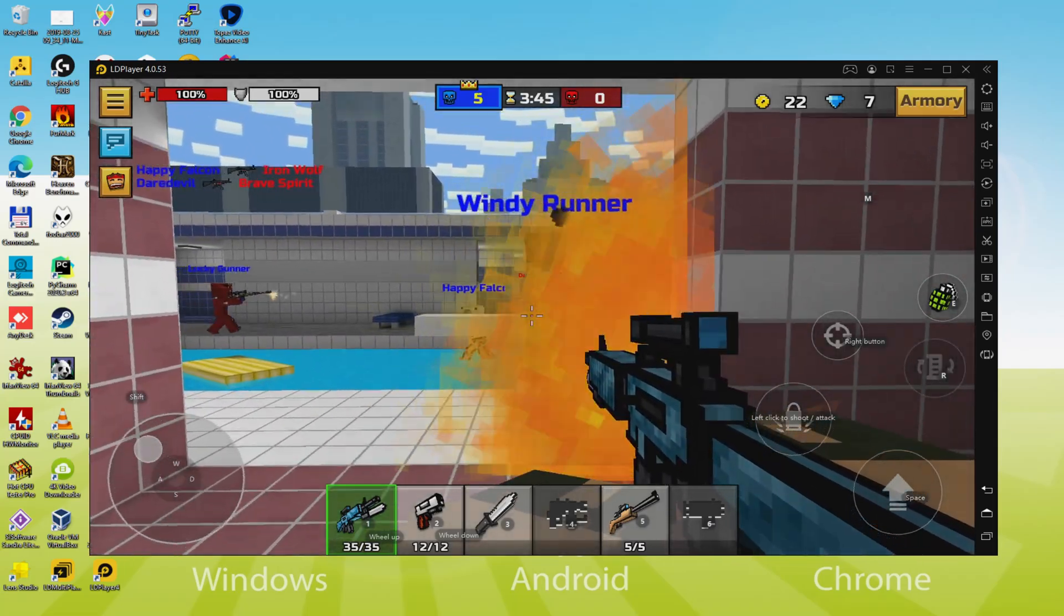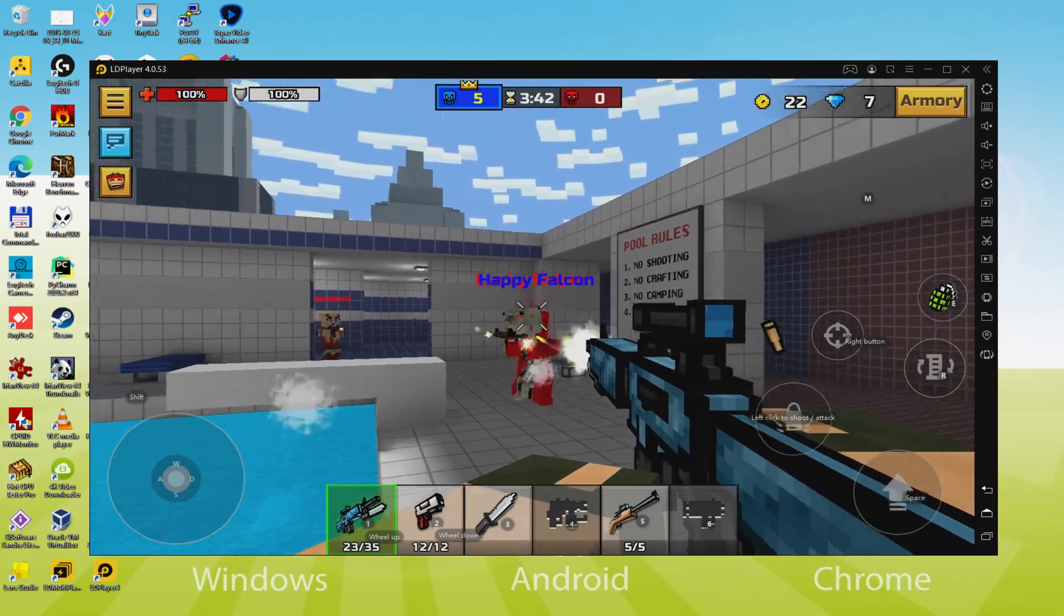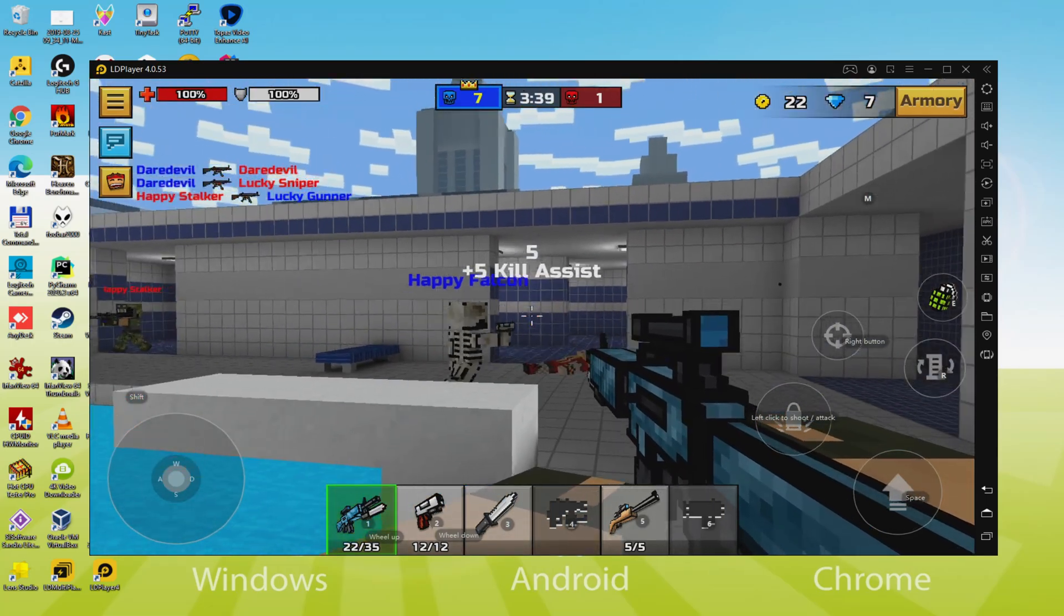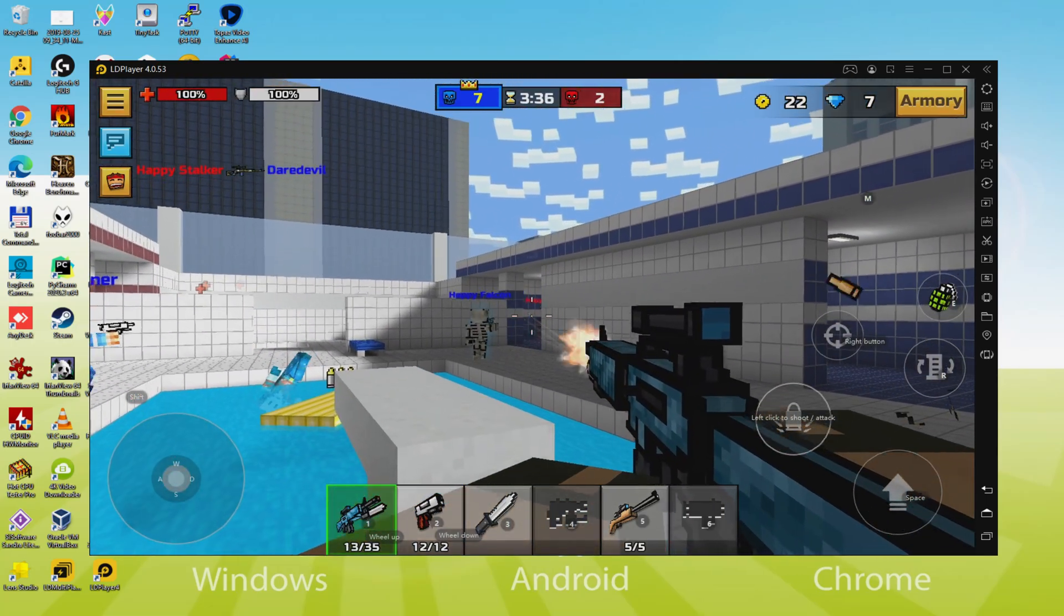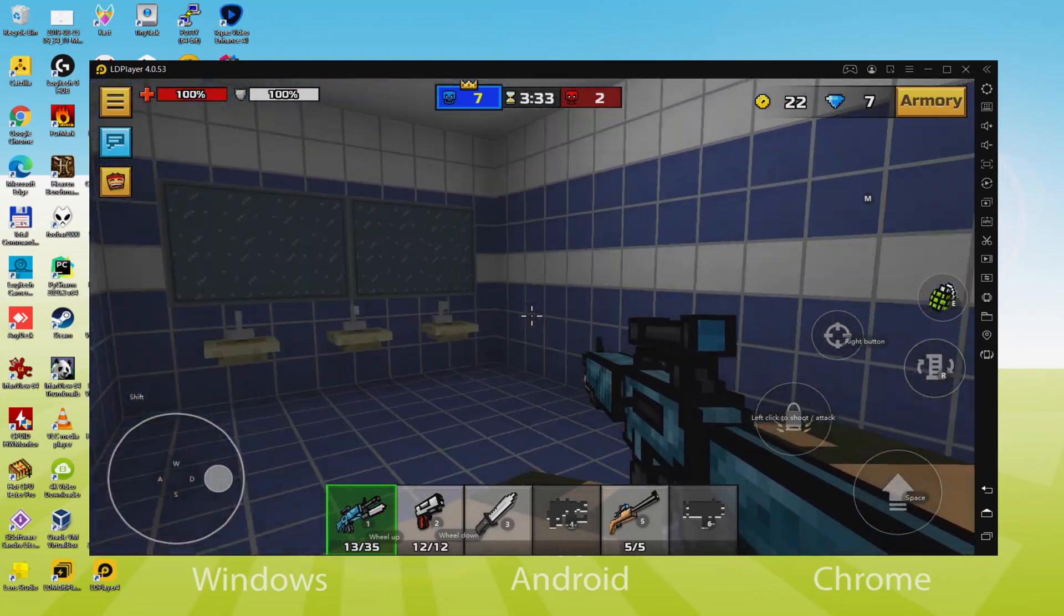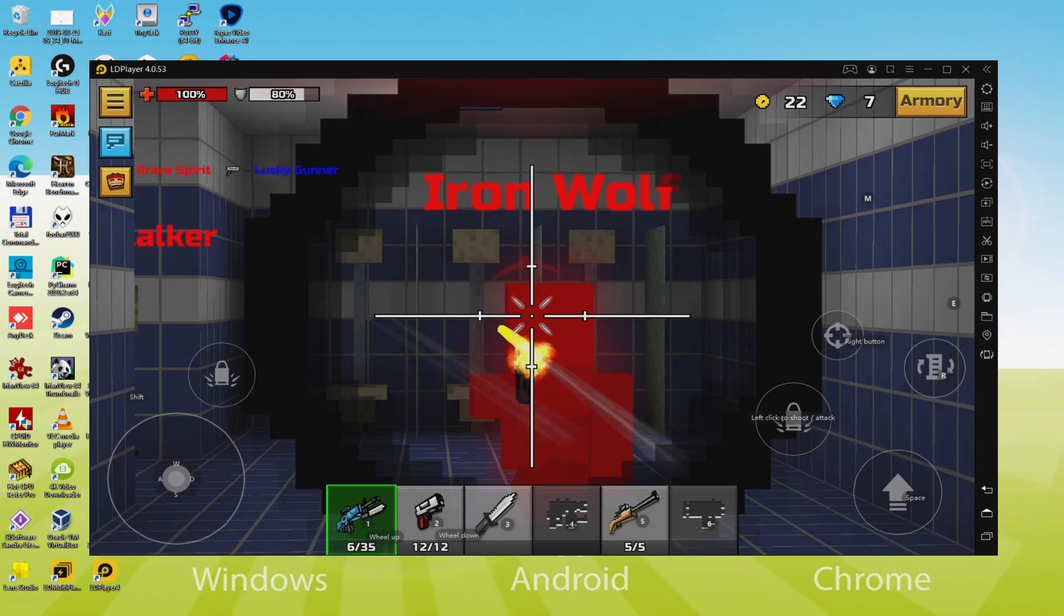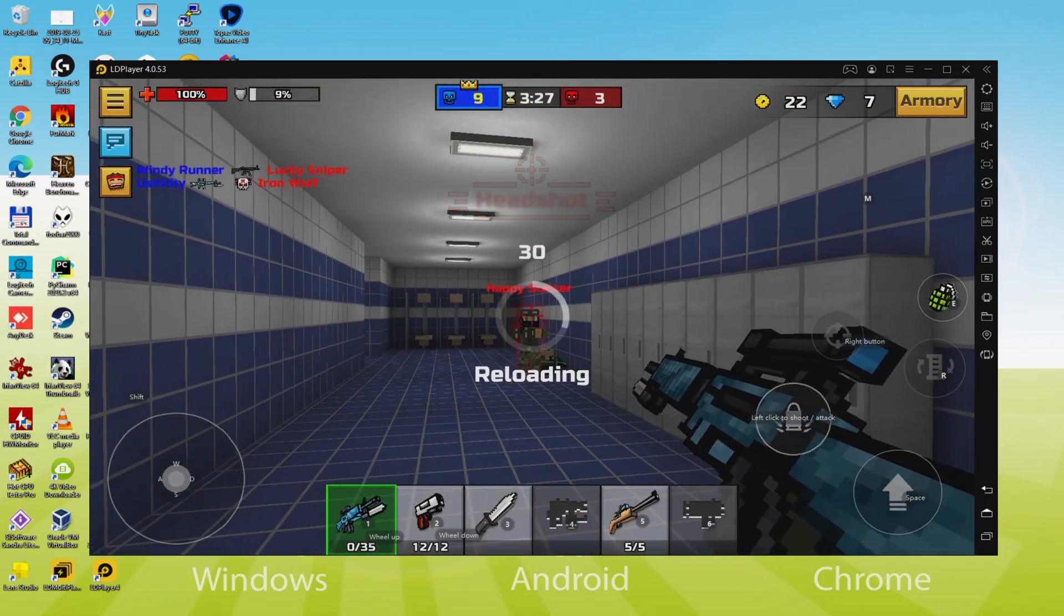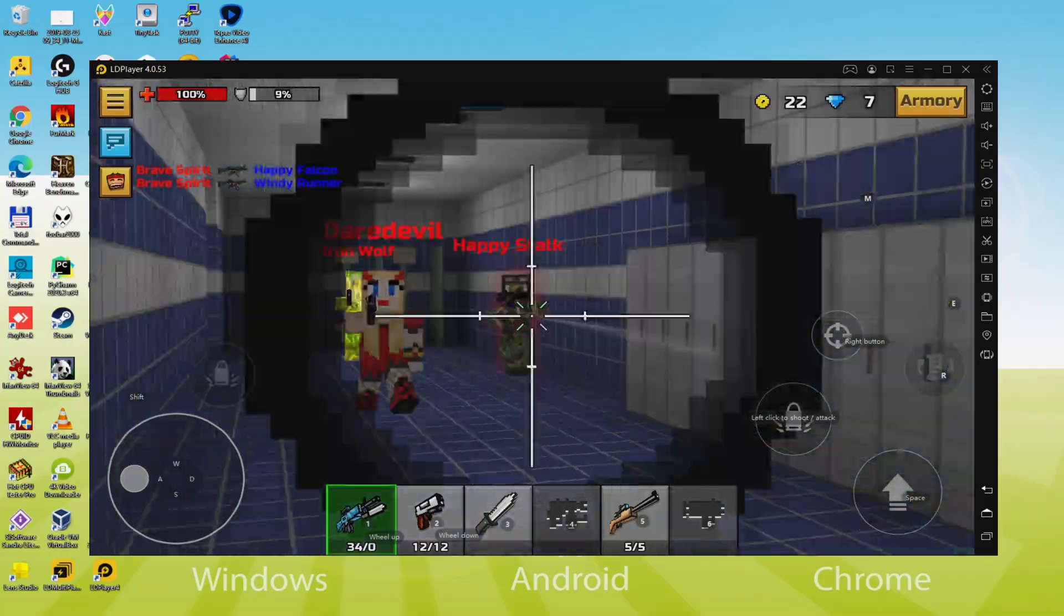Hello everyone, welcome to Usatility. We're going to discover how to run Pixel Gun 3D on PC, as you can see displayed on your screen. It will be possible to easily download and install Pixel Gun 3D so we can enjoy this game on a Windows PC using our keyboard, mouse, and large monitor. Let's go!